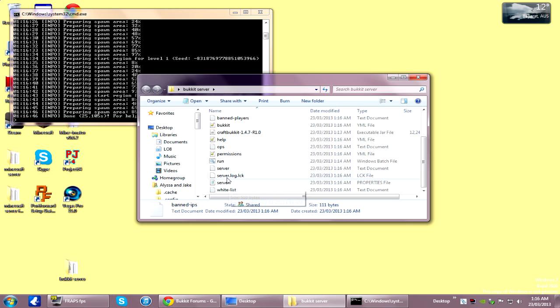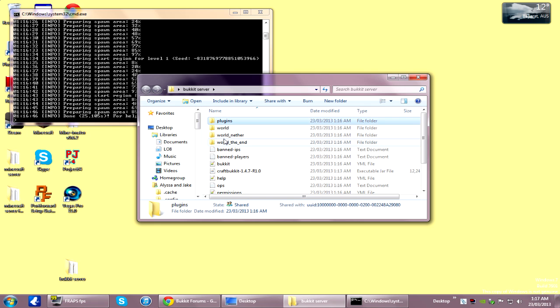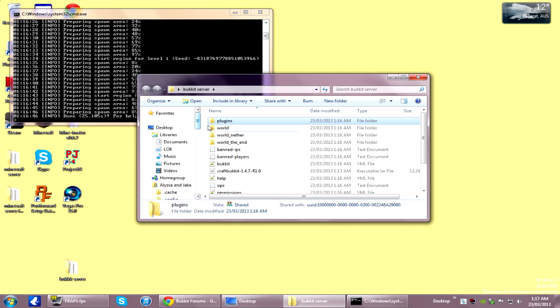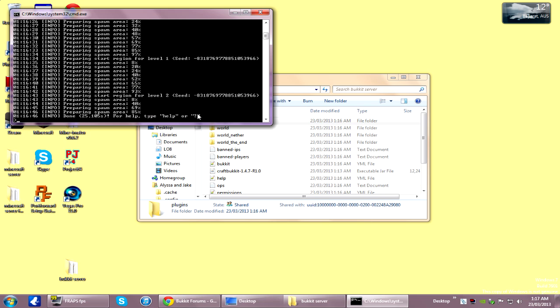They're pretty much the same as the official Minecraft server. The only difference is you've got a plugins folder. This is where you'll copy all your plugin files. Okay, that's finished — I'll stop that.